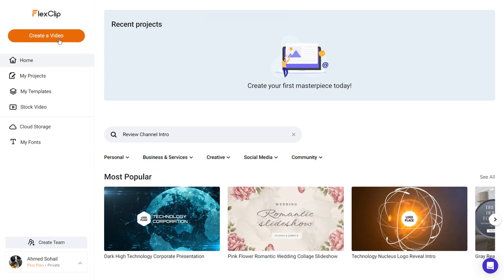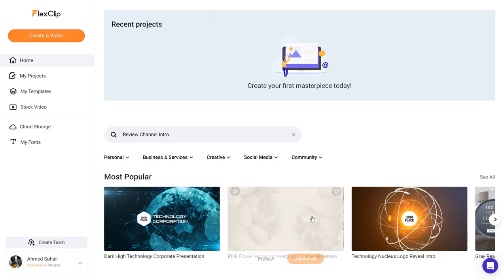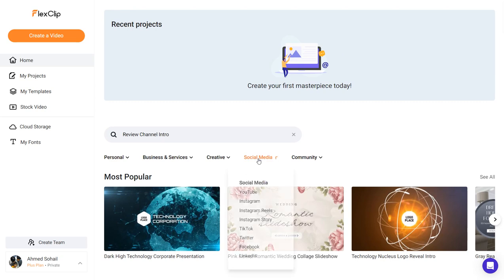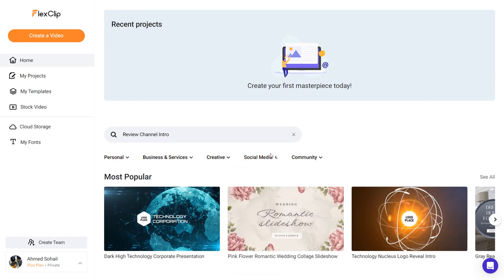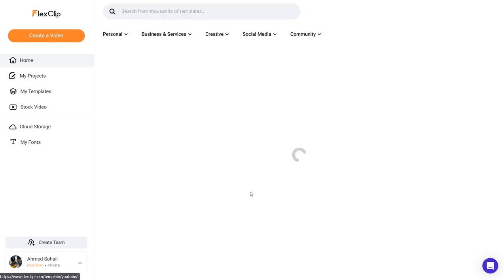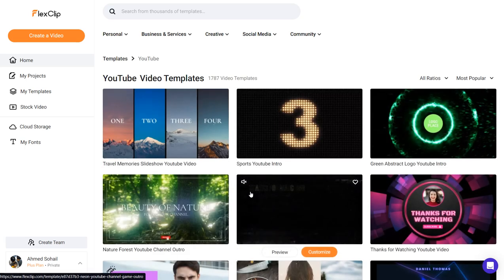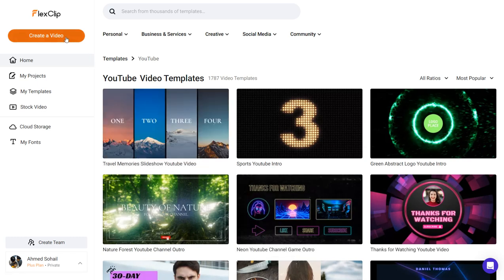First of all, you can choose a template from here. So let's say you're looking for a YouTube video — you can go over to social media and click YouTube right there, and then choose a template from there. But you can do this later in the editing interface as well.